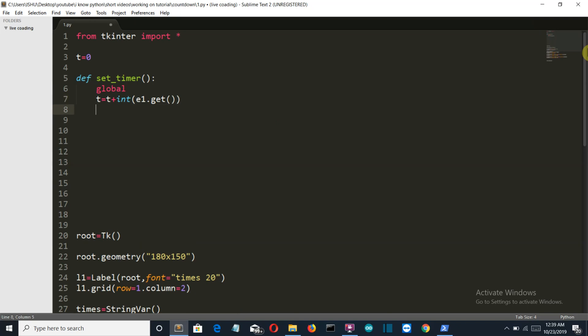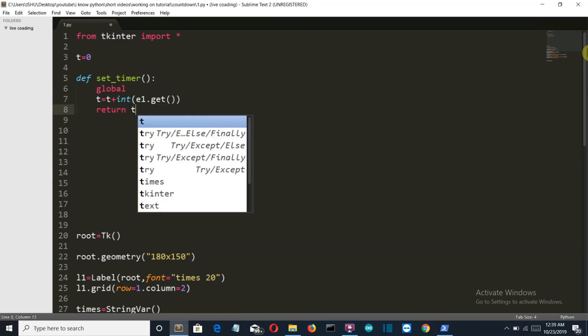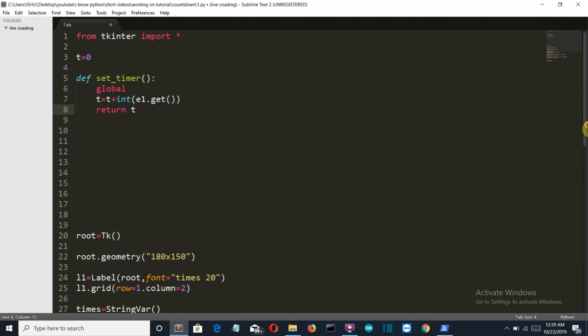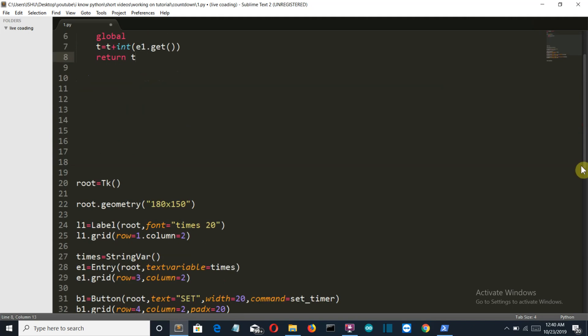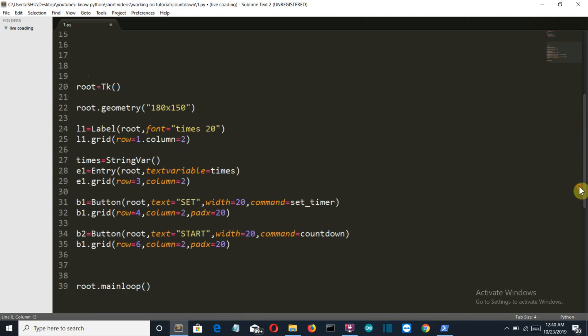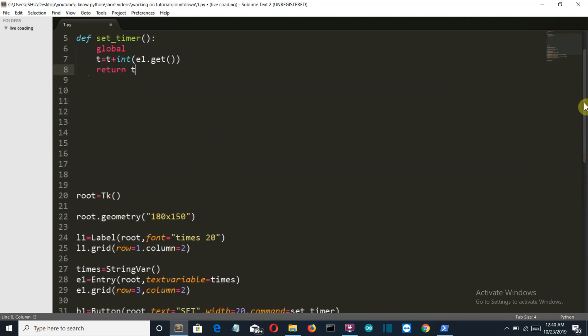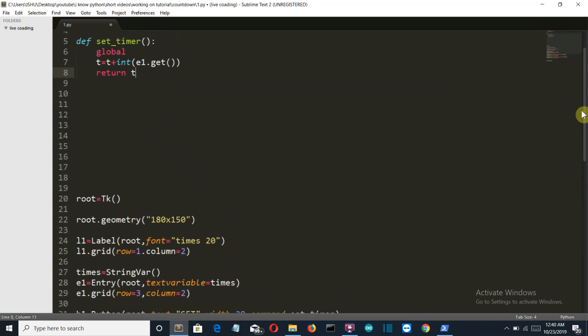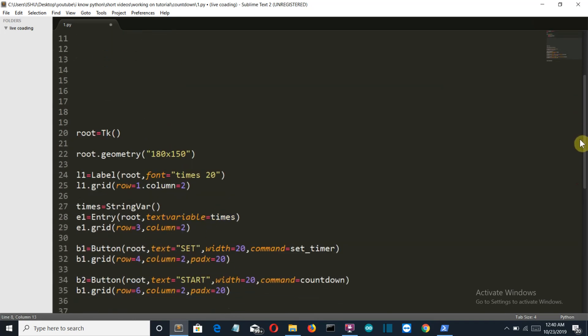And then we'll simply return t, so that the value of t is now not zero but actually this number which the user has entered into this entry box.